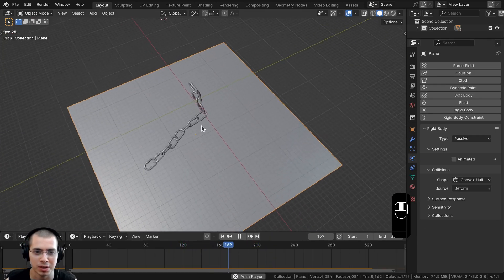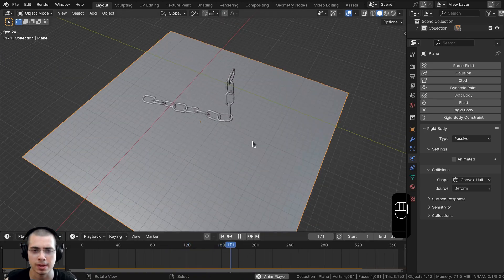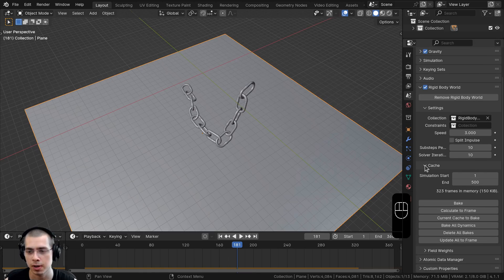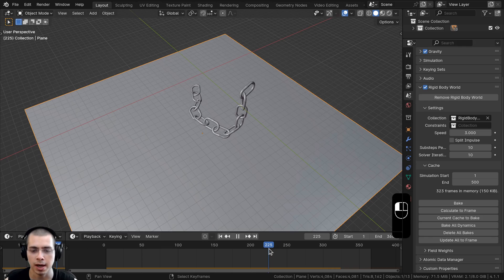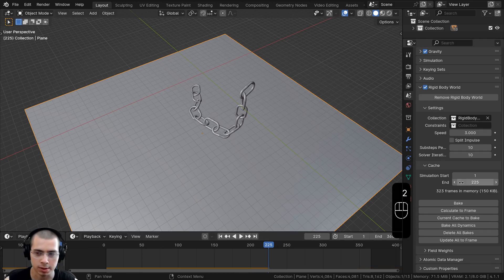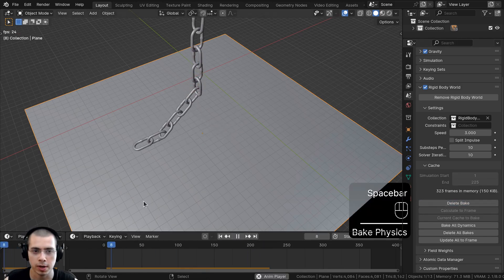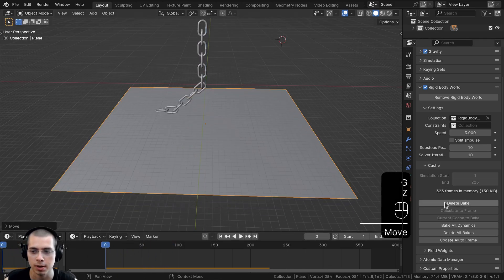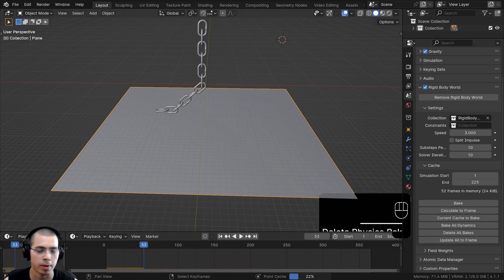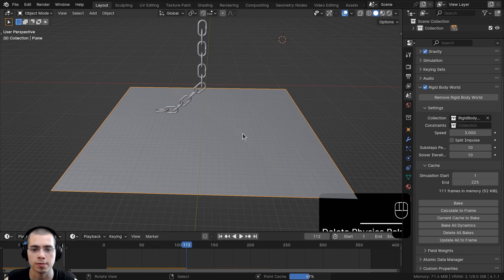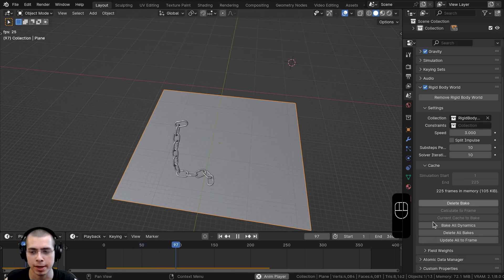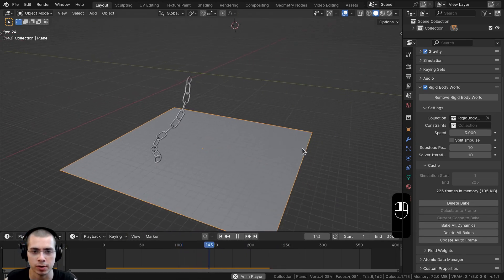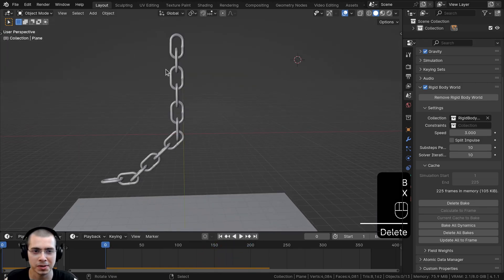Blender does a temporary bake in the timeline, but for a proper hard bake go to Scene Properties, then Cache under Rigid Body World, set a simulation end frame like 225, and click Bake. To make changes later, click Delete Bake, adjust the scene, and bake again. The advantage is Blender saves the bake data so you don't have to re-bake every time and the viewport will be less laggy.